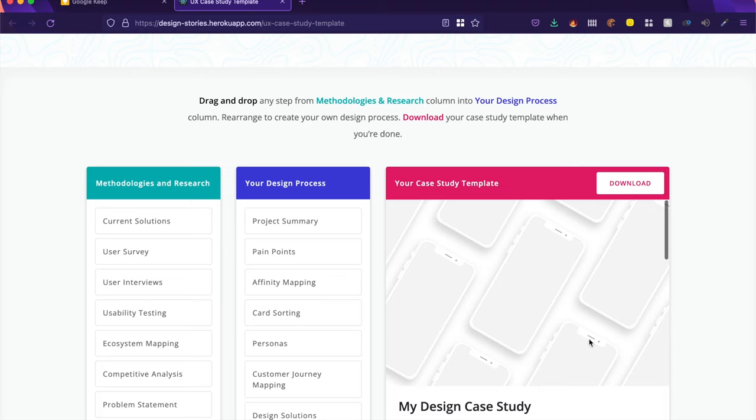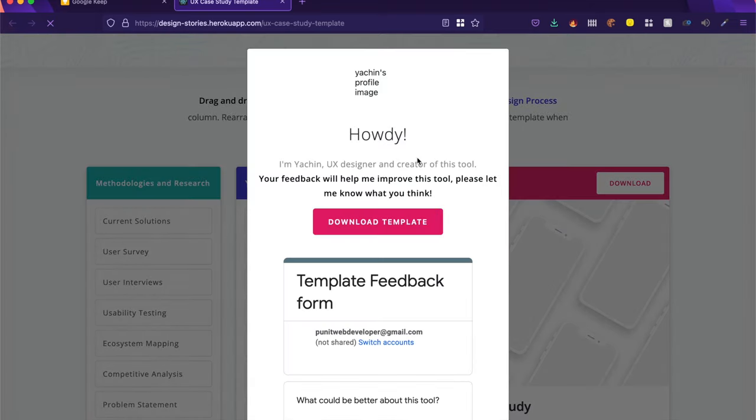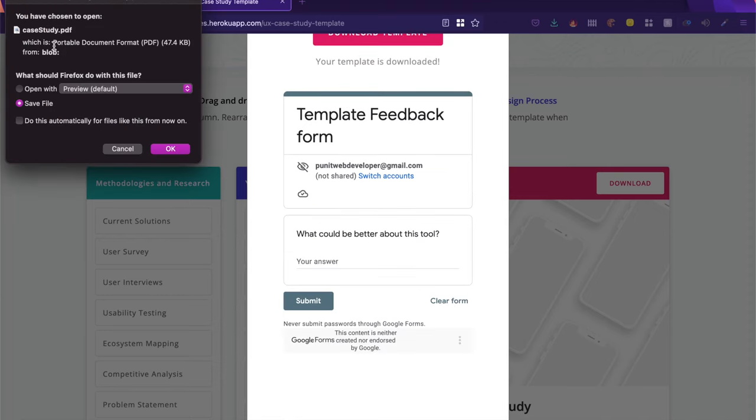Once you're done with this case study, you can click on download. And what it does is it allows you to download the template and it downloads it as a PDF. So you can use this PDF, edit this PDF, or use it for reference as well.